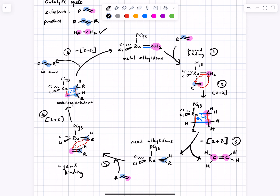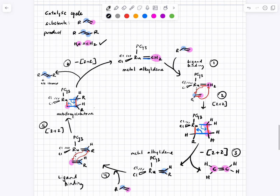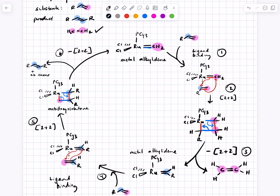Student question: what is keeping those substrates from just binding to palladium the way we were doing before in reactions like the Heck reaction? The instructor clarifies: there's no palladium in the reaction, only ruthenium. The student seems to be asking whether you could just throw a substrate into a palladium-type reaction to make the same bonds instead of using metathesis.